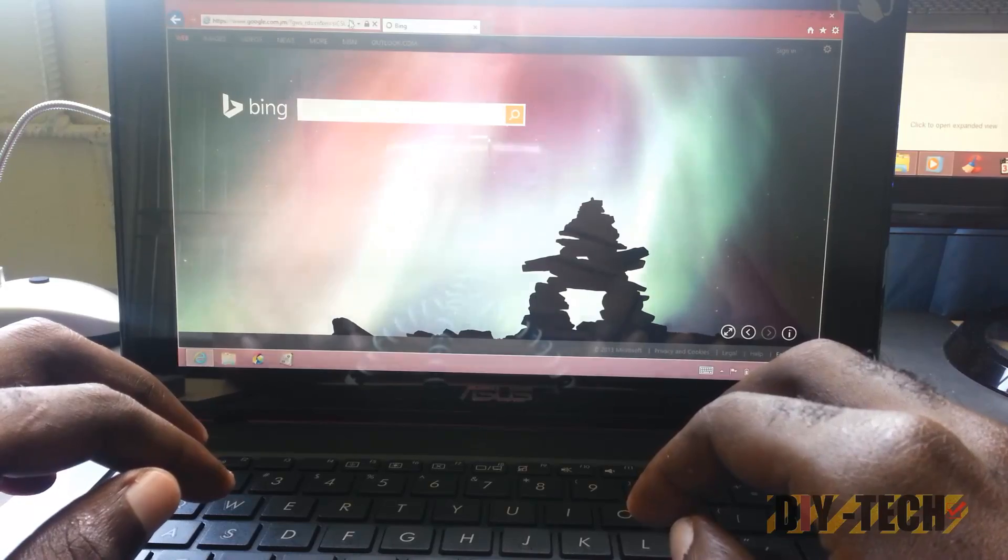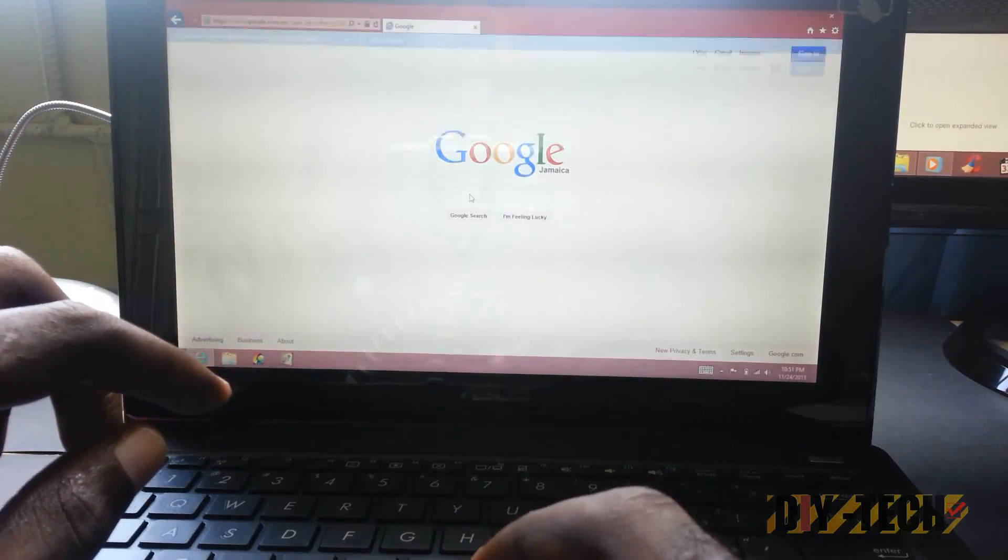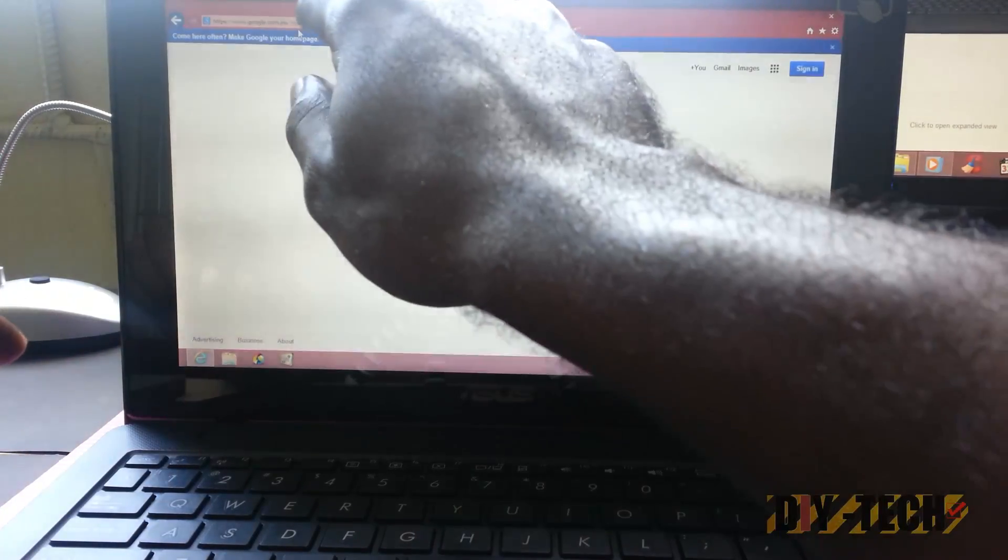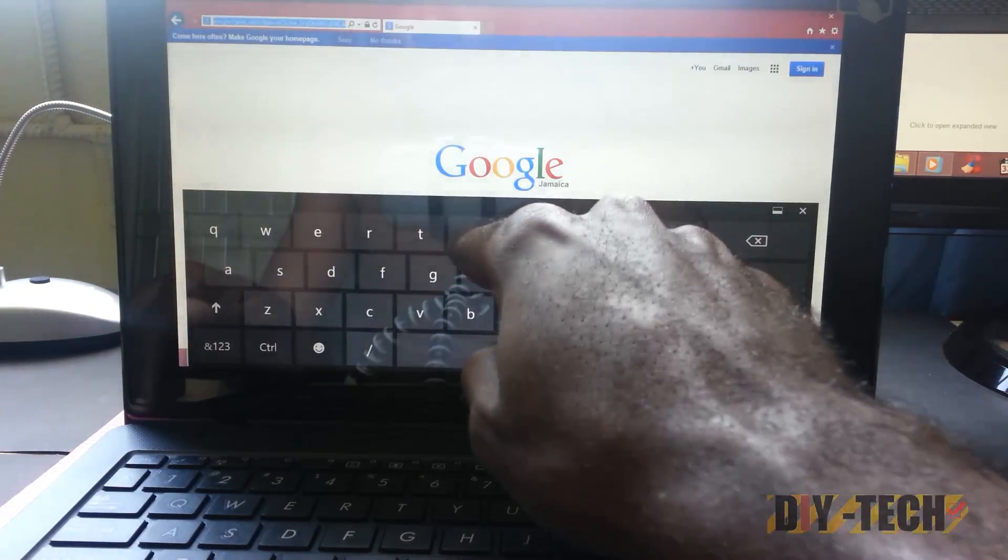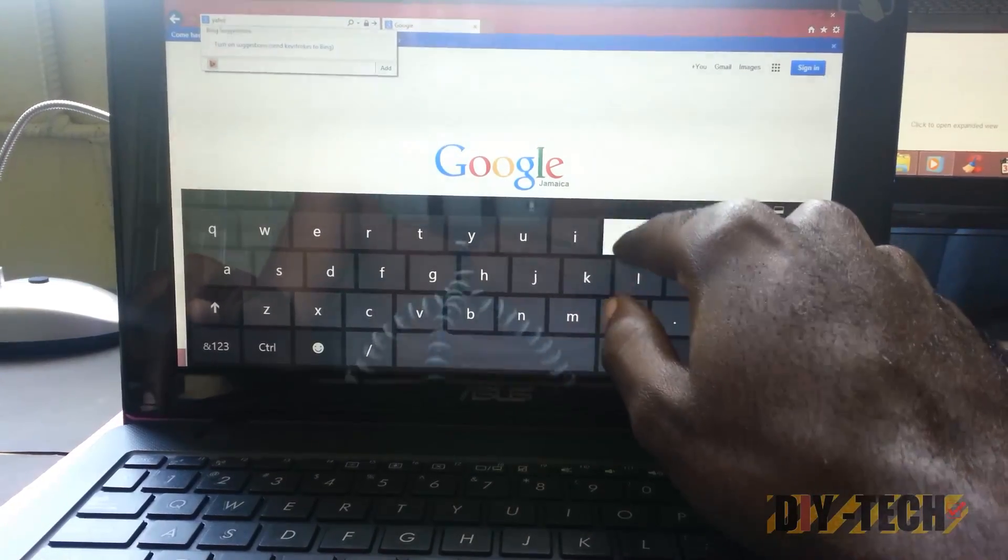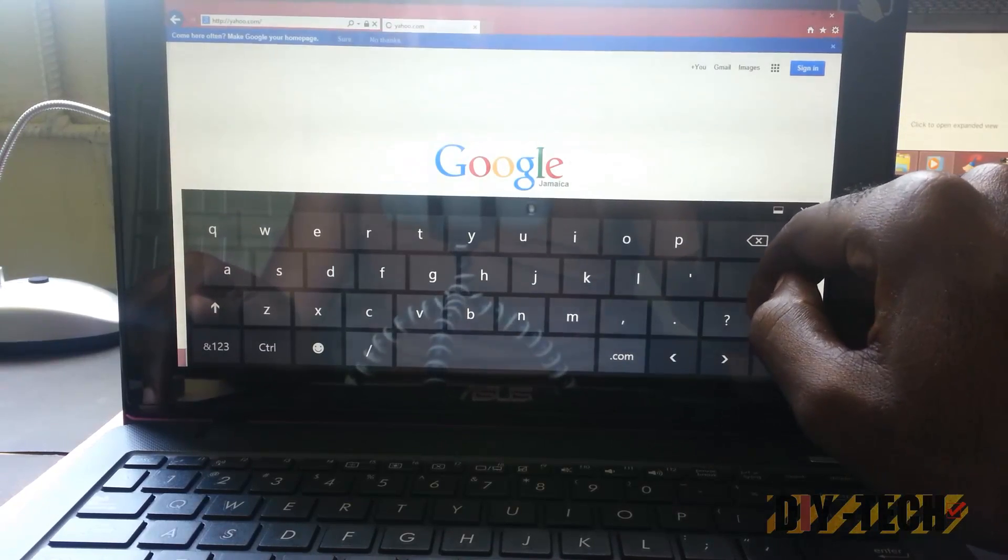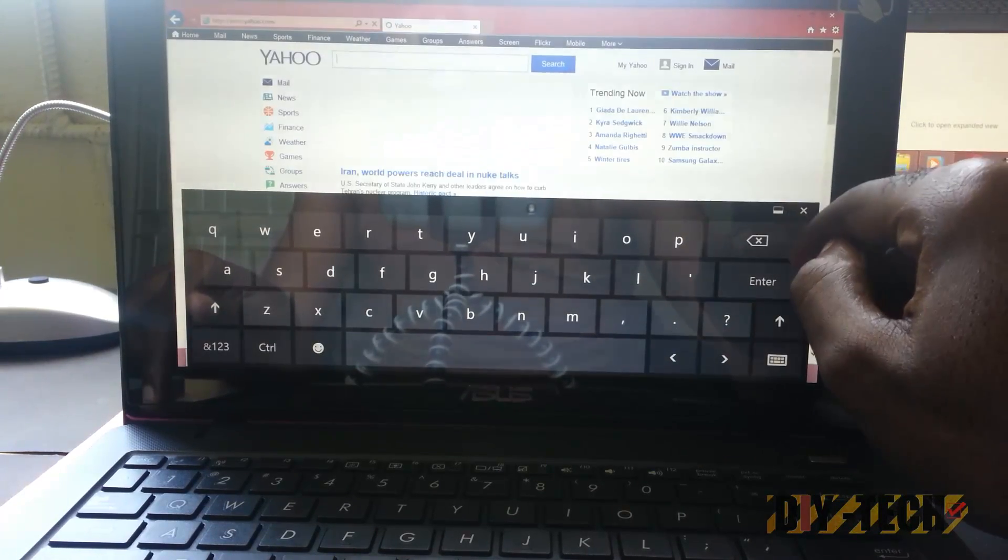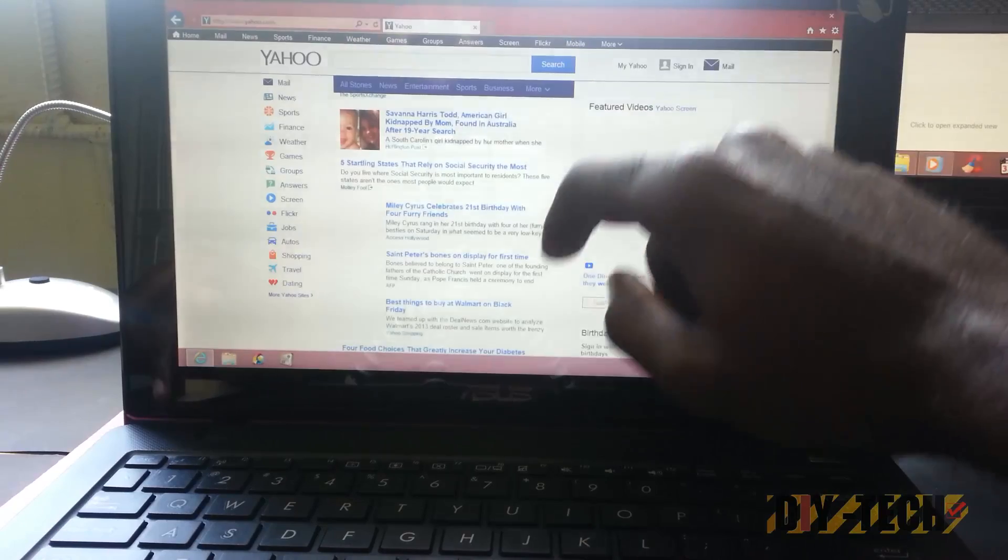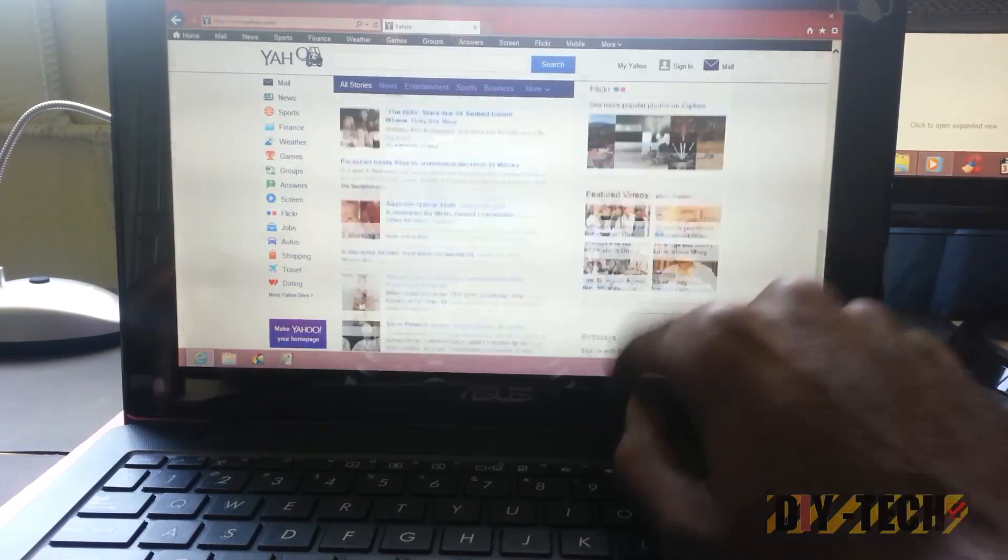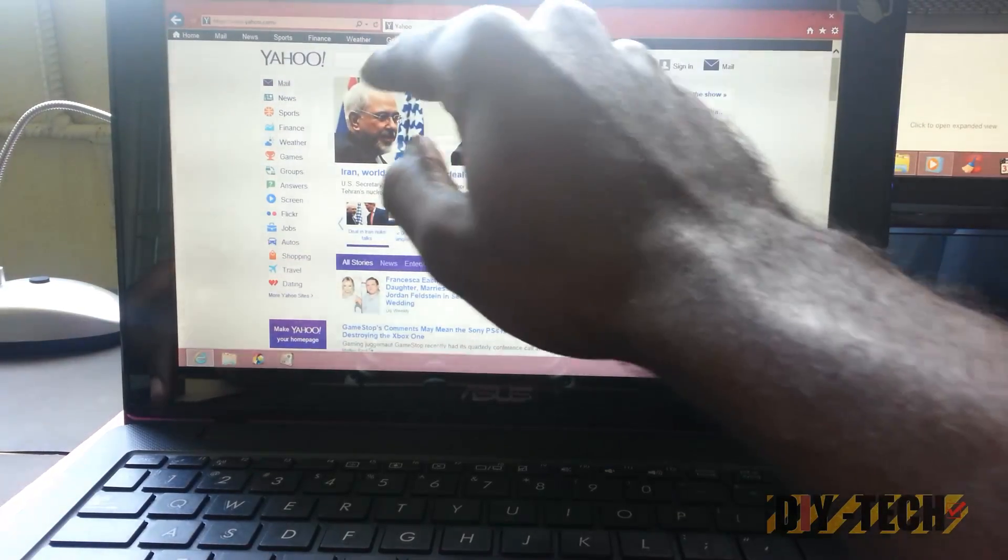Now remember my internet is not super fast but it should get the job done. Let's try some of the touch features. This is the on-screen keyboard. As you can see, touch features working beautifully. Trust me, I love this device. It works flawlessly.